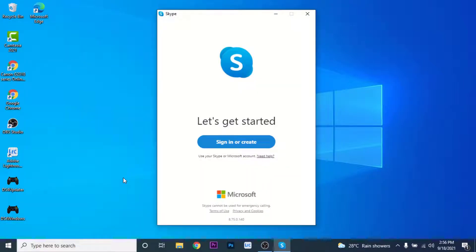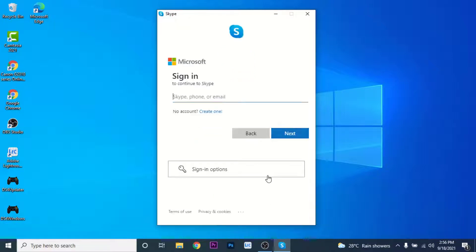Once you open the Skype application, you'll see an interface like this. Here we have an option to sign in or create, so click on that option.